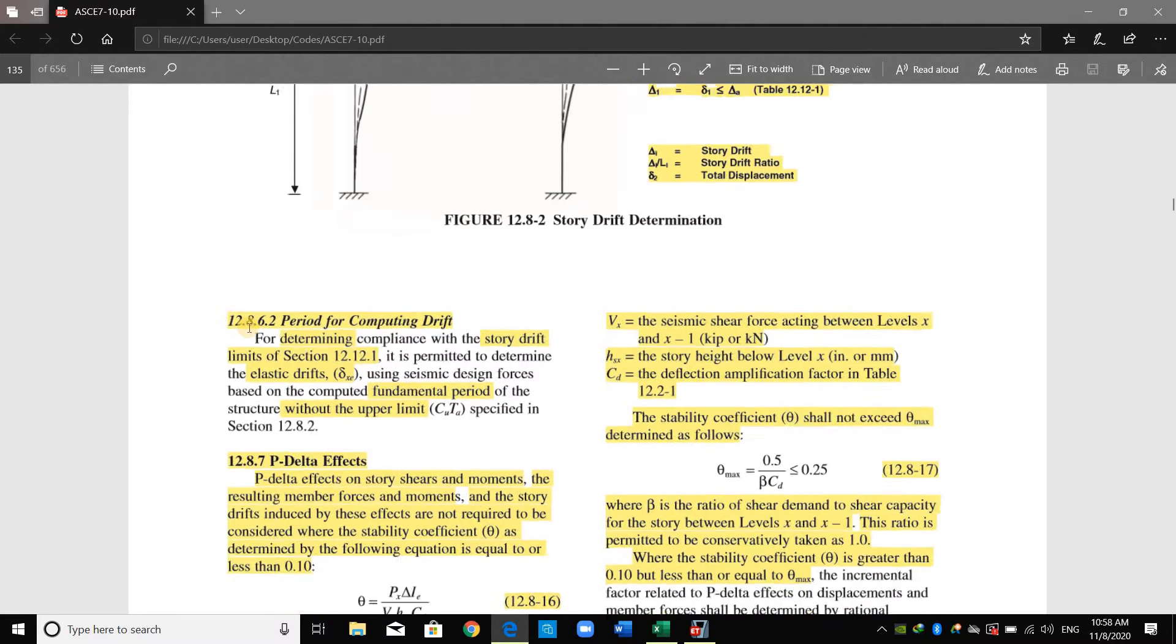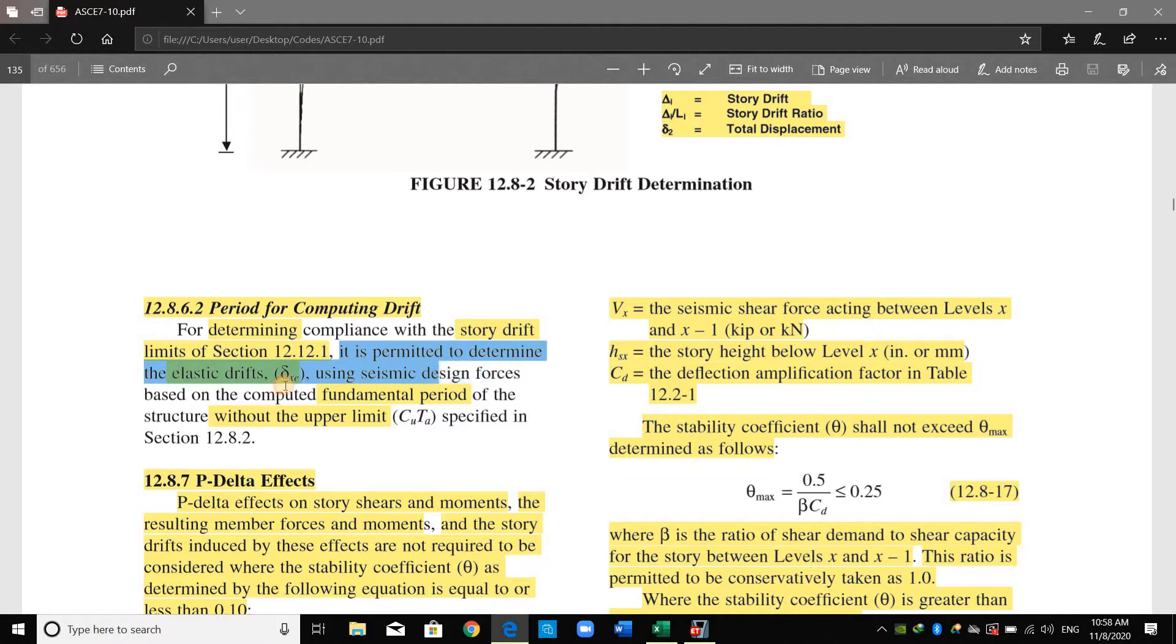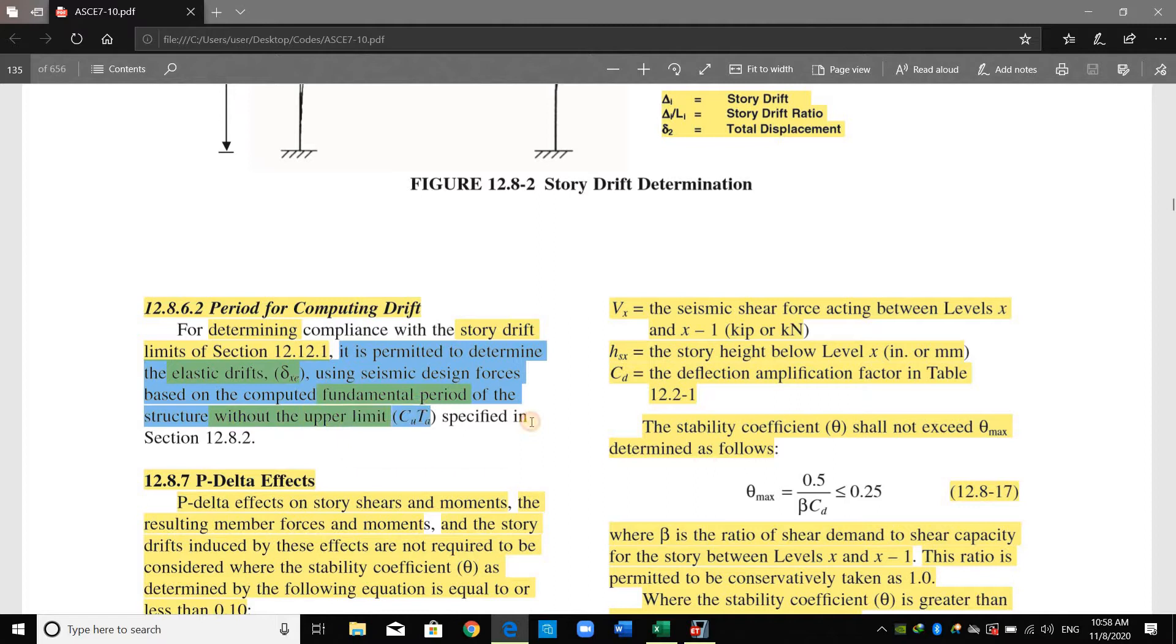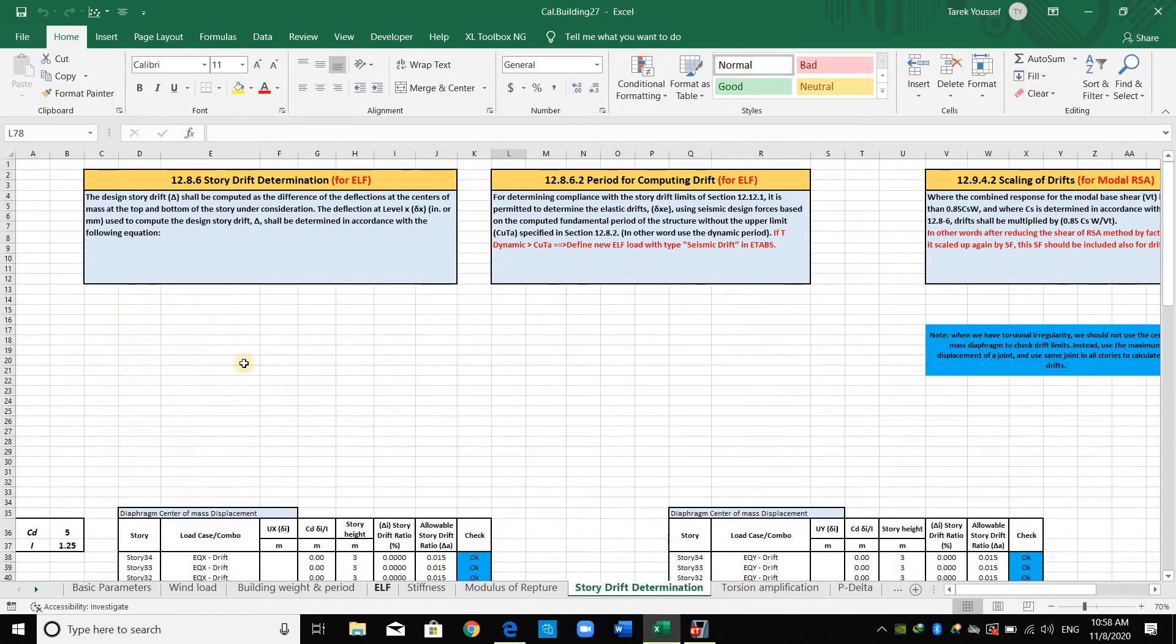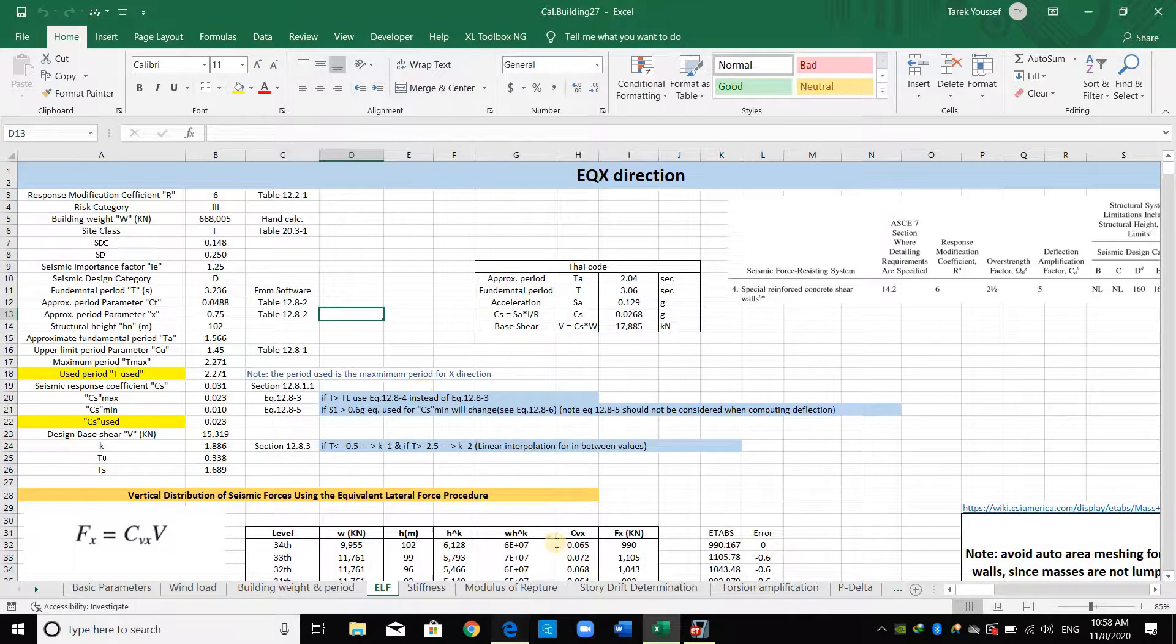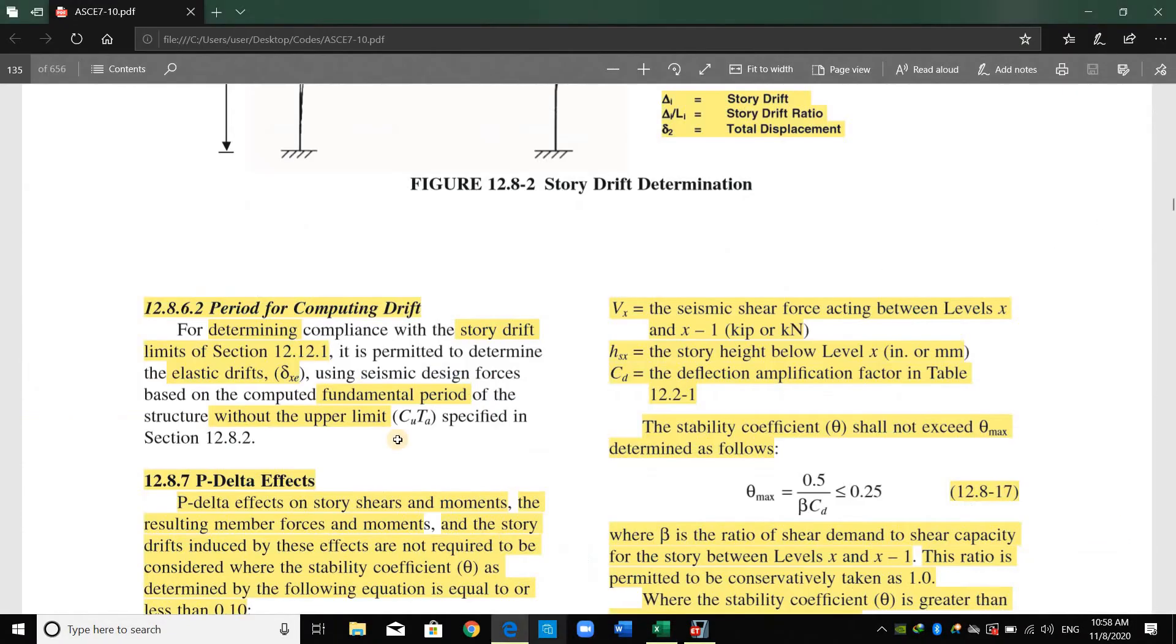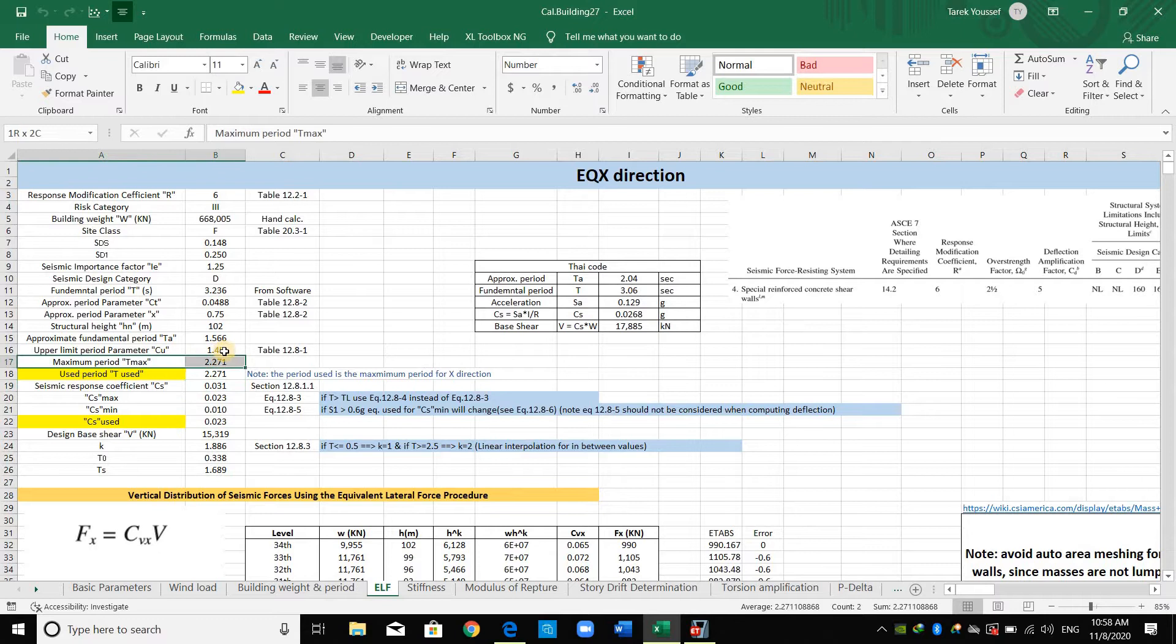As shown in this section, period for computing drift, it's permitted to determine the elastic drift using seismic design forces based on the computed fundamental period of the structure without the upper limit CUTA. As you can remember, I have shown you how to compute the seismic forces of ELF. Now what they are saying in this section, that we can use just the fundamental period to compute CdS without using T maximum or CUTA.